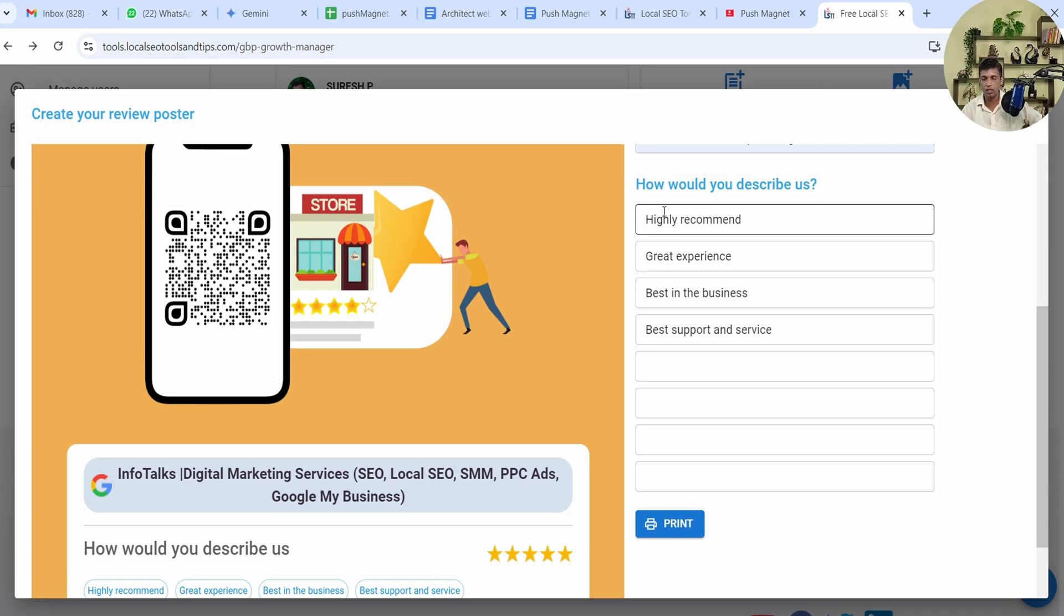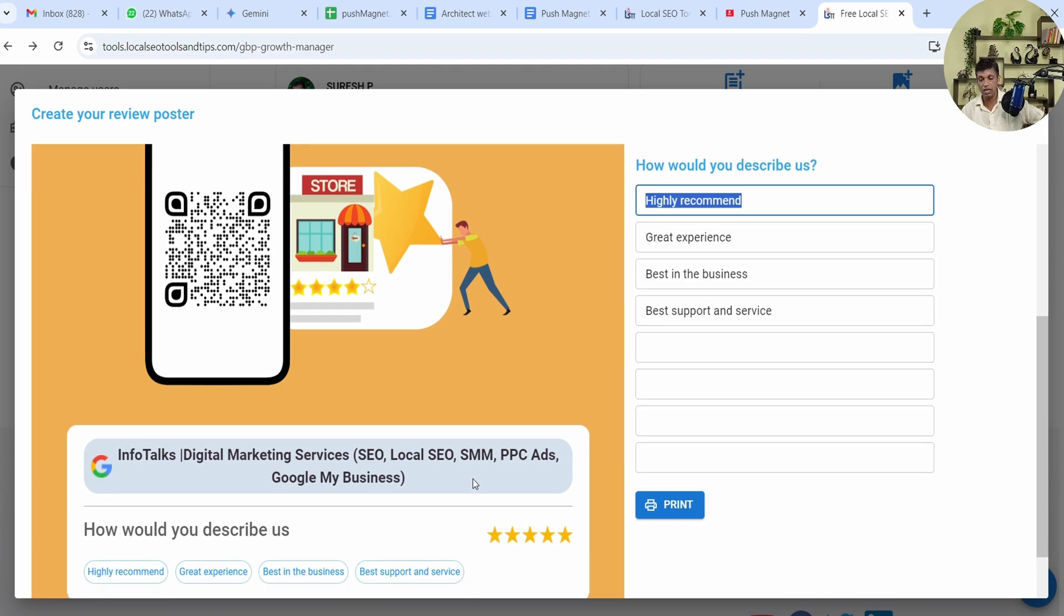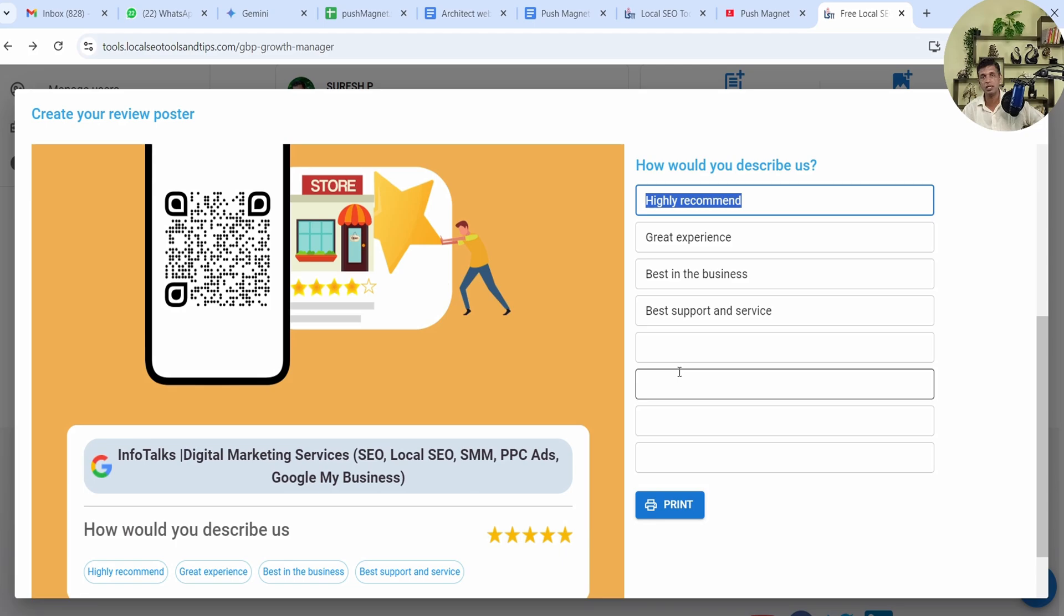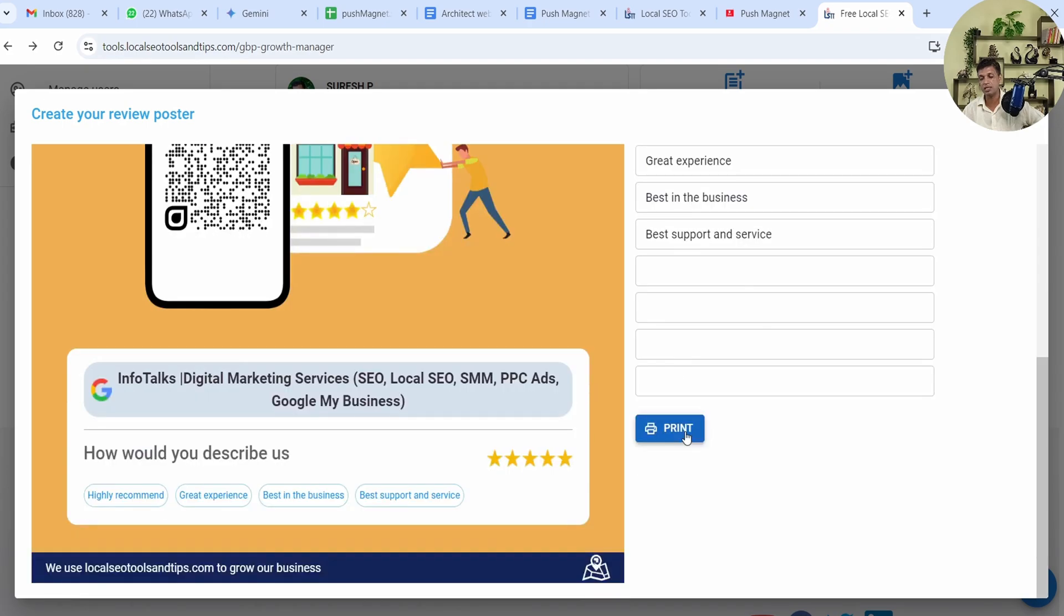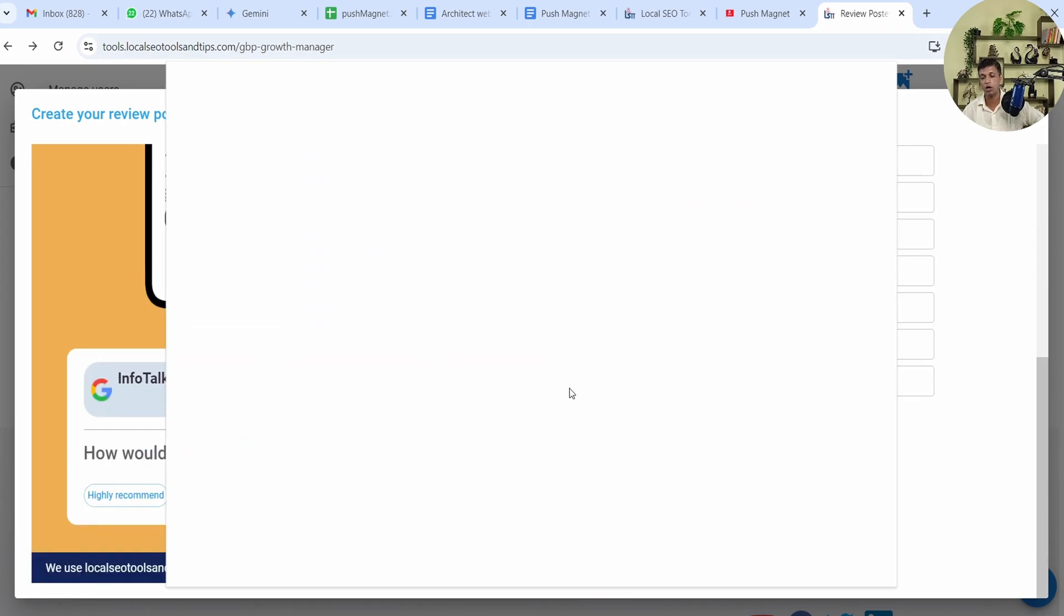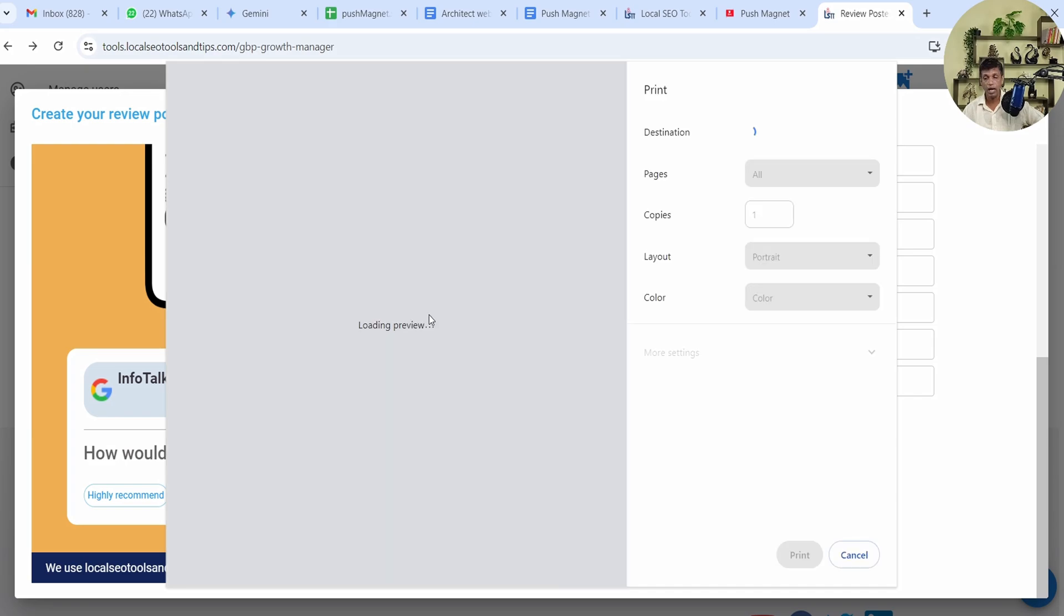Now one more thing—you can actually give some key points which users can keep remembering while giving this review so that they type some comment over it. It's very useful. Normally people give ratings so ratings alone are not that useful, but if you get these comments then it's really great. We have provided four by default which you can change and four more you can add—total eight types of comments according to your business. The final thing is Print. You click on Print and this way it opens up.